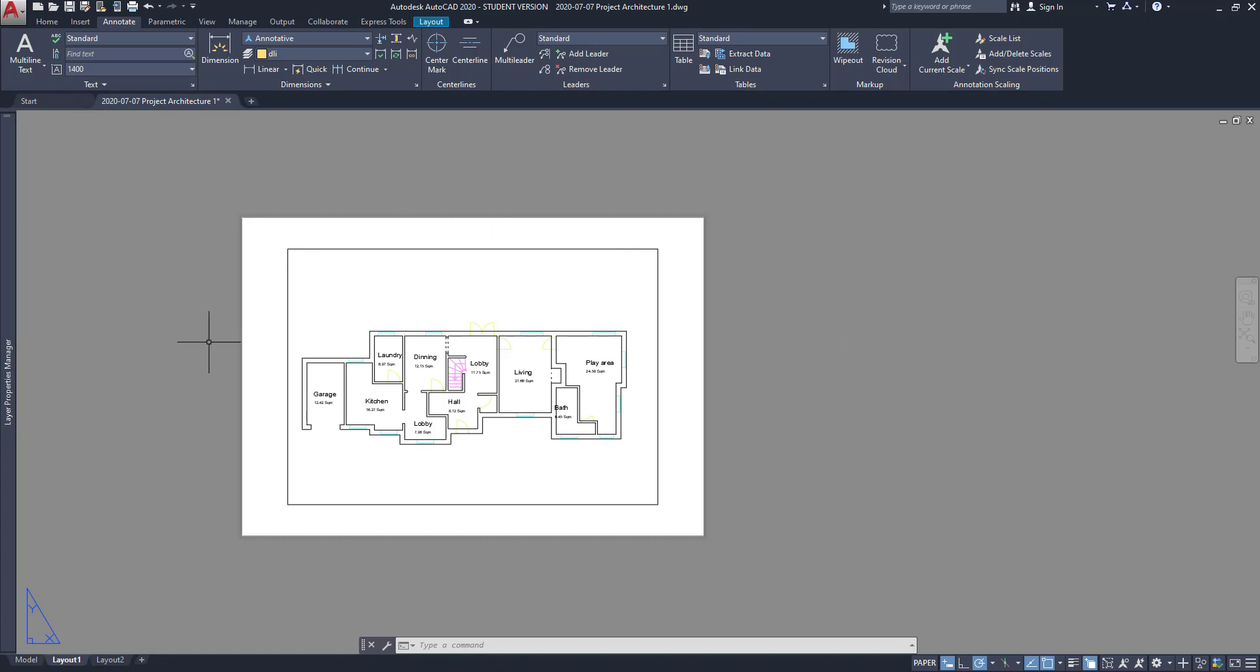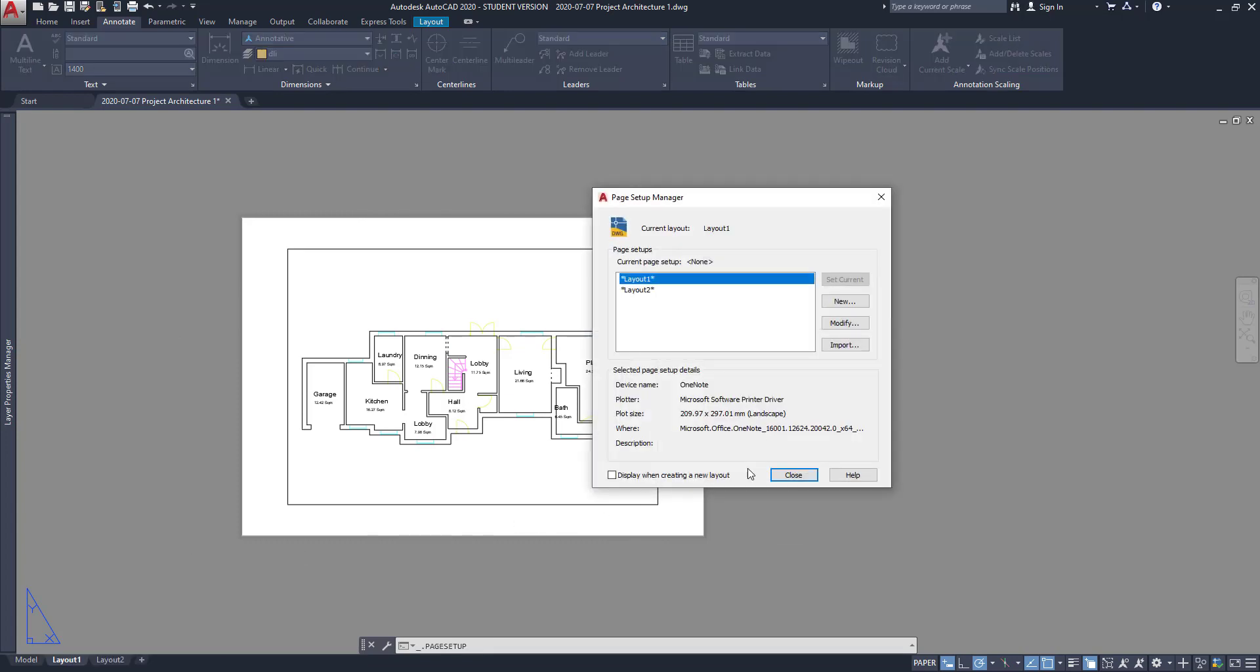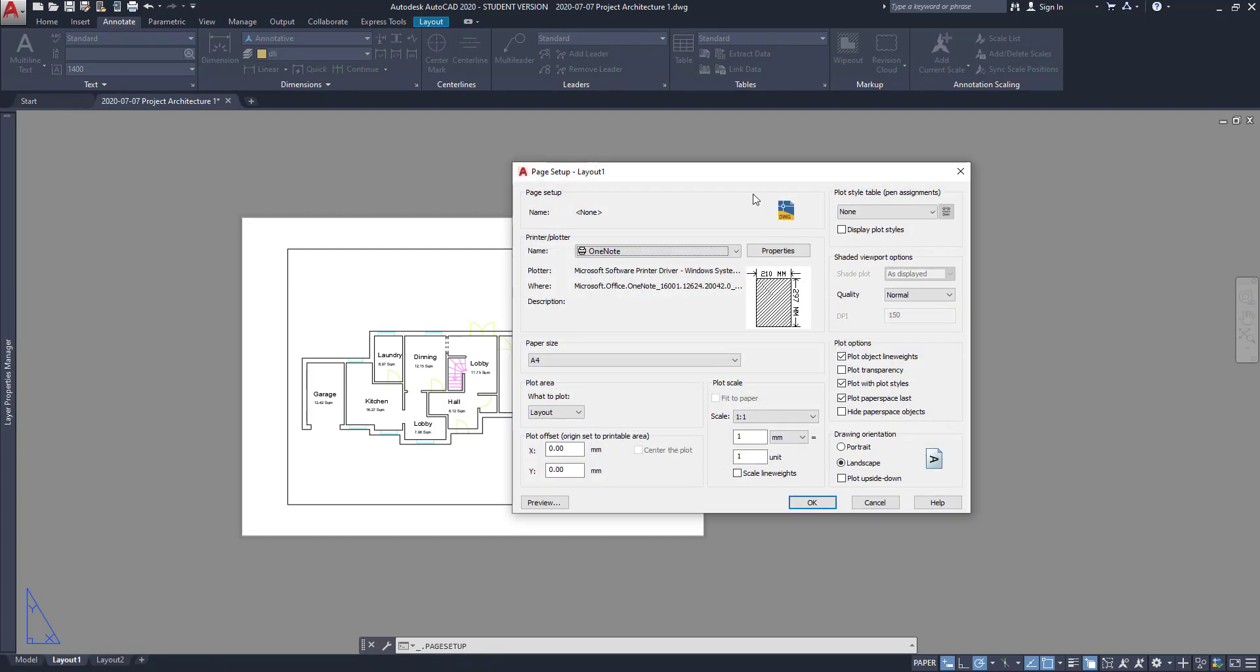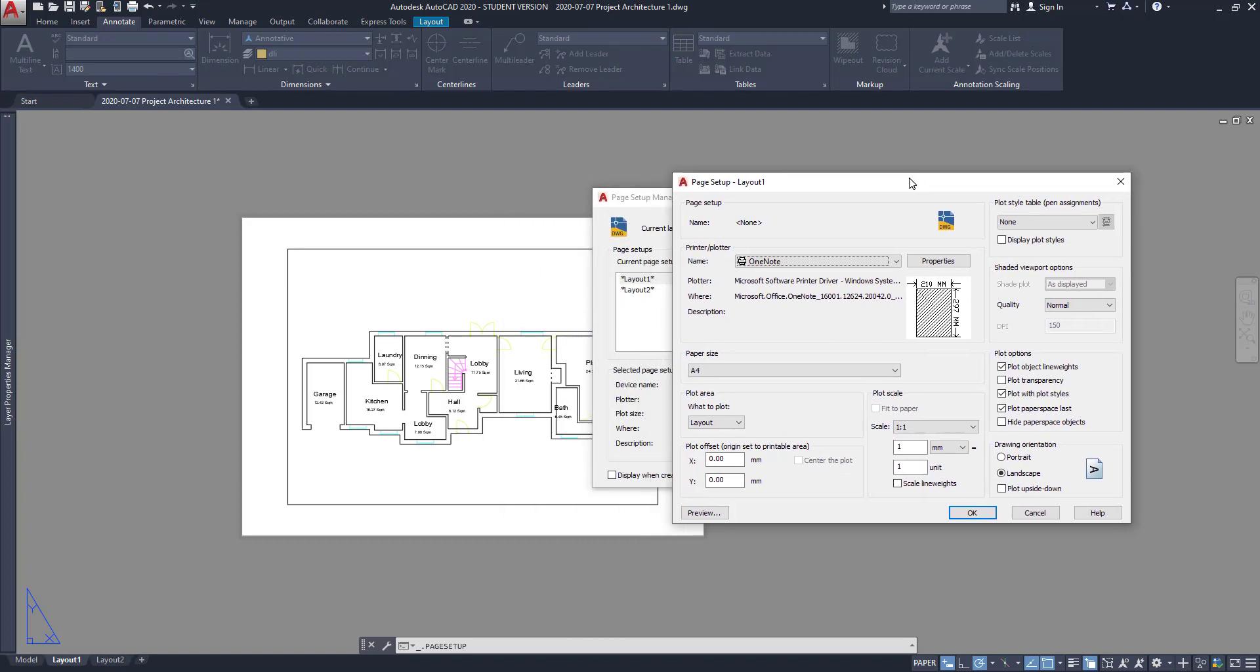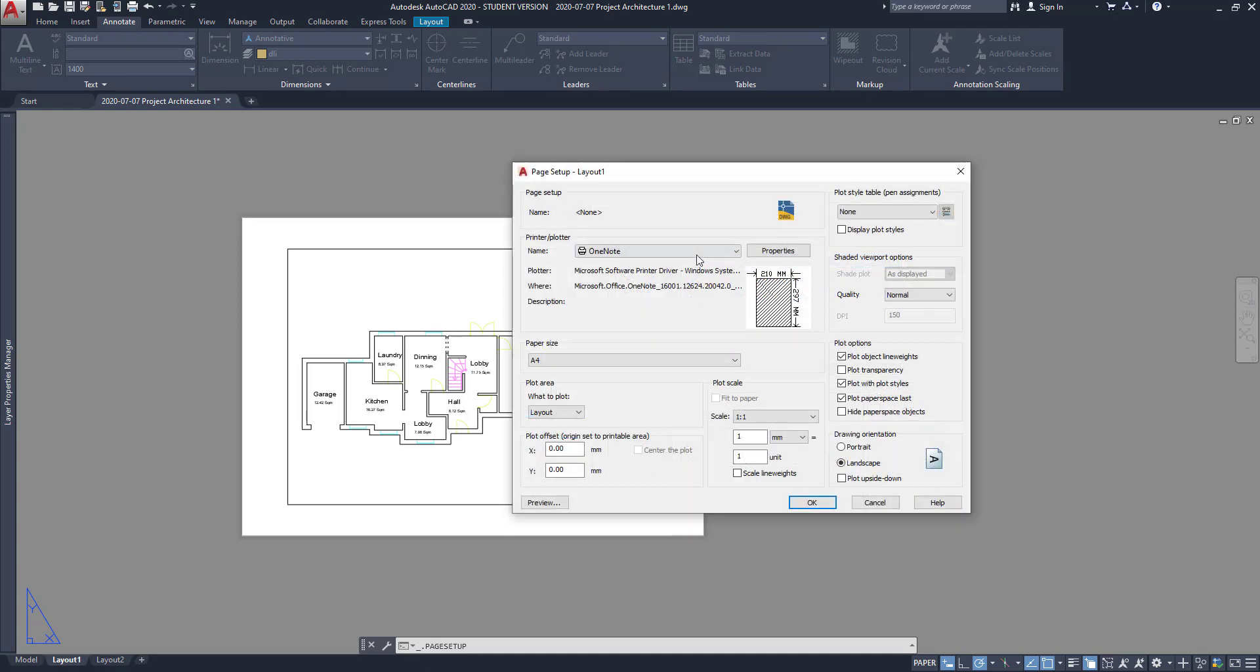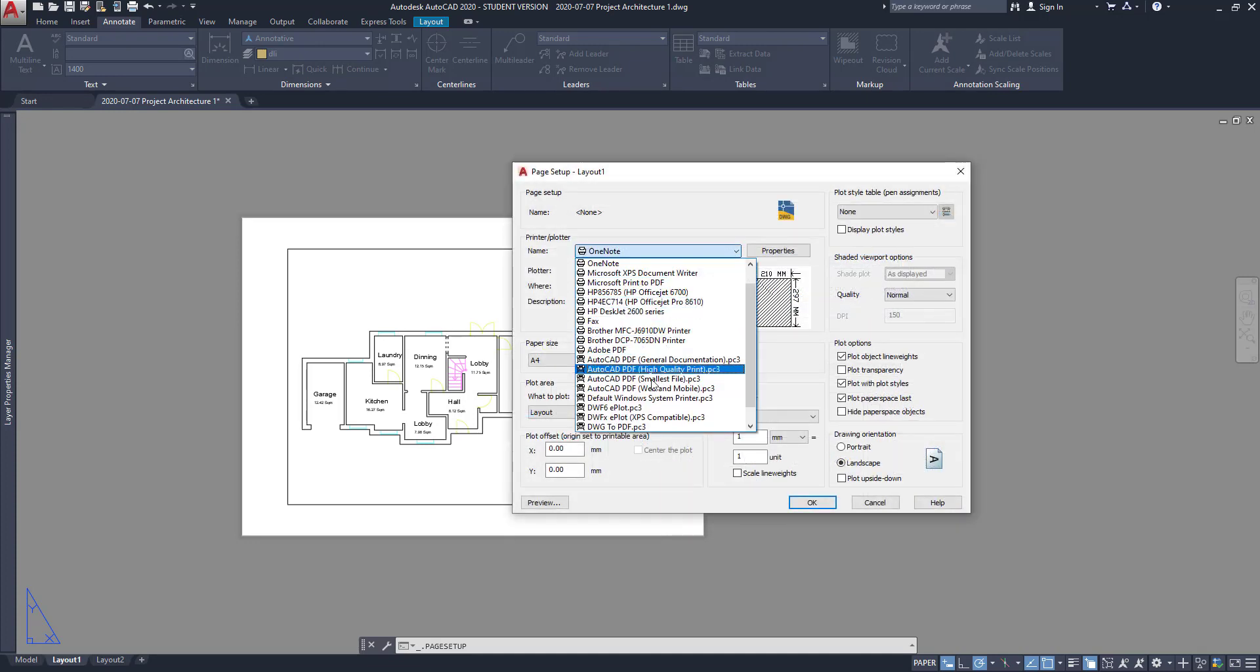So with the right button, we can go to the page setup manager. And on this window, we choose the layout tab that we want to edit. For now, I select layout 1 and click on modify. So this is the page setup manager. And there are some options to edit here. On the first tab, we can select the printer name or if we want to convert to a PDF file, we click on this option, DWG to PDF.